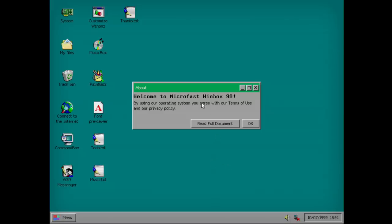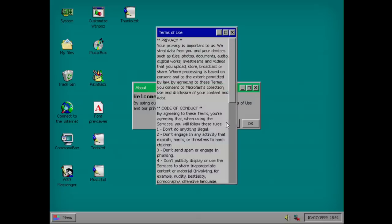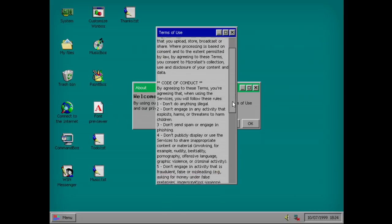Welcome to Microfast Winbox 98. By using our operating system, you agree with our terms of use and our privacy policy. Needful document. Let's see, consent to Microfast collection, use, and excursion of your content and data.